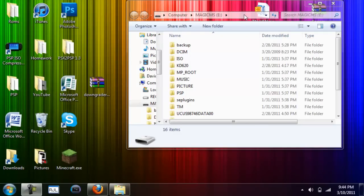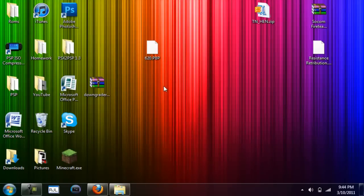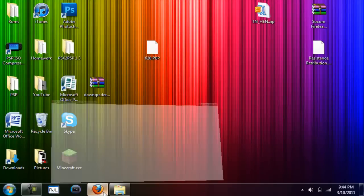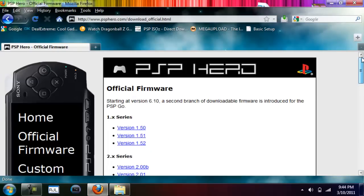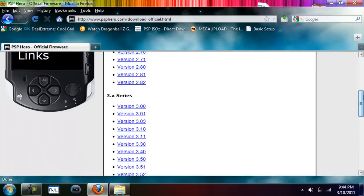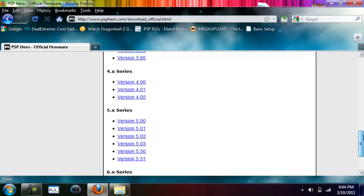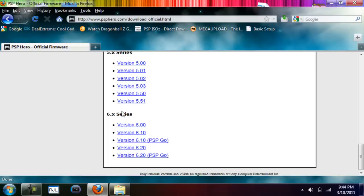Once you're at the computer, you're going to need to download two things. One will be the official firmware for your PSP, and you can go to this site right here, PSP hero dot com. Click official firmware and go to the very bottom, the 6x series.